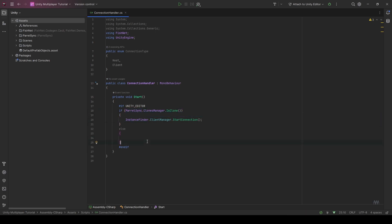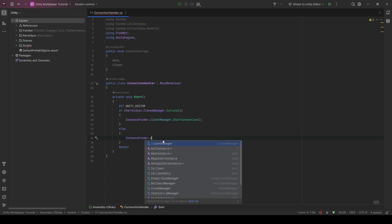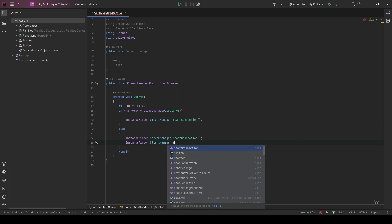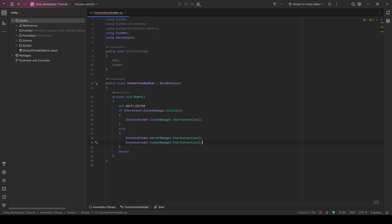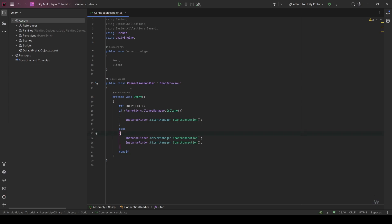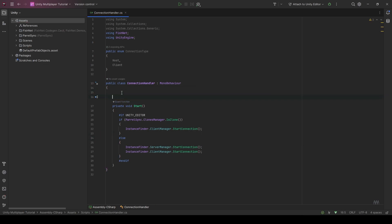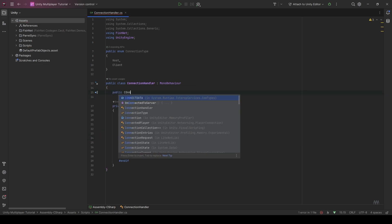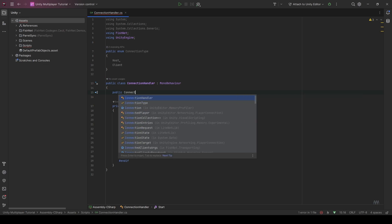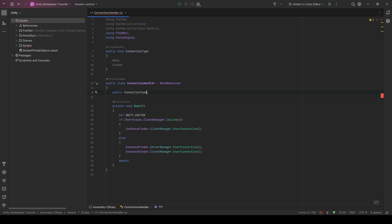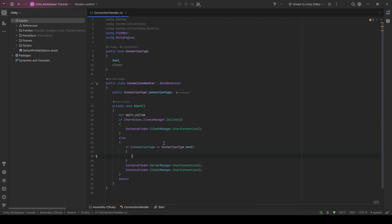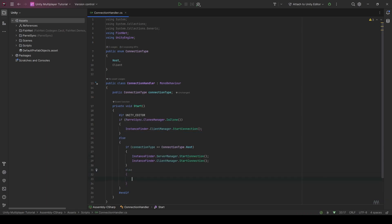Otherwise you would be getting errors on build. If we are not a clone, we're just going to say instance finder dot server manager dot start connection and also start a client, which means we are starting as a host because a host is a server and a client on the same machine. I forgot to check our connection type. So we're going to make a public connection type up here. Then if we're not a clone, we're going to check if our connection type is host. And that's when we will do this. Else, we will just start the client.